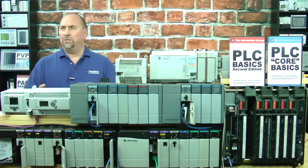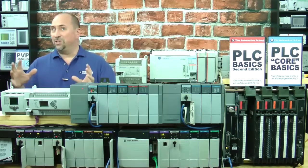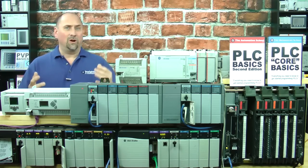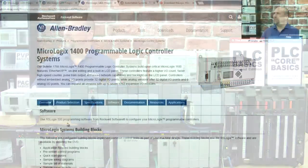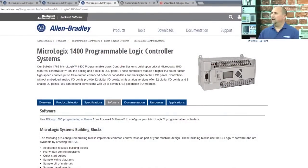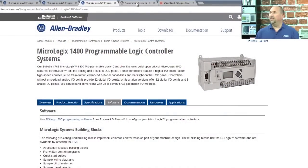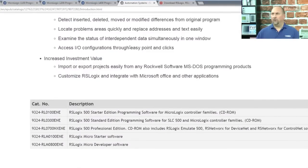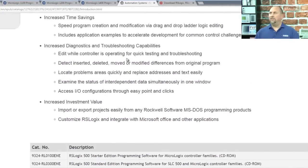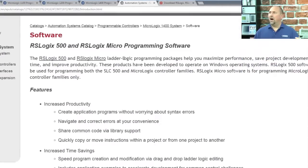But since around 2008 or 2009, we've had another option — an option that really is not shown anywhere clearly on Rockwell's website. As a matter of fact, I had to resort to Google to find their page for it, and that is the RSLogix Micro package.